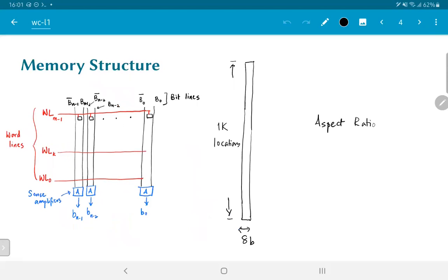So, what would a large memory bank implemented using such cells look like? Imagine that I am trying to implement a 1 kilobyte memory. What we will have is 1k locations and each location stores 8 bits.